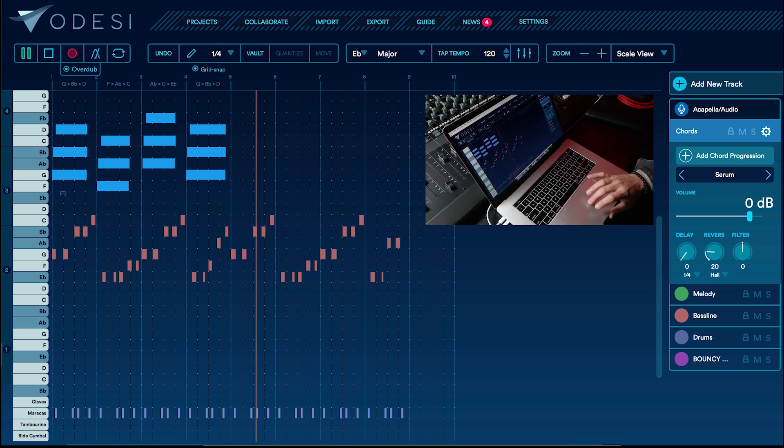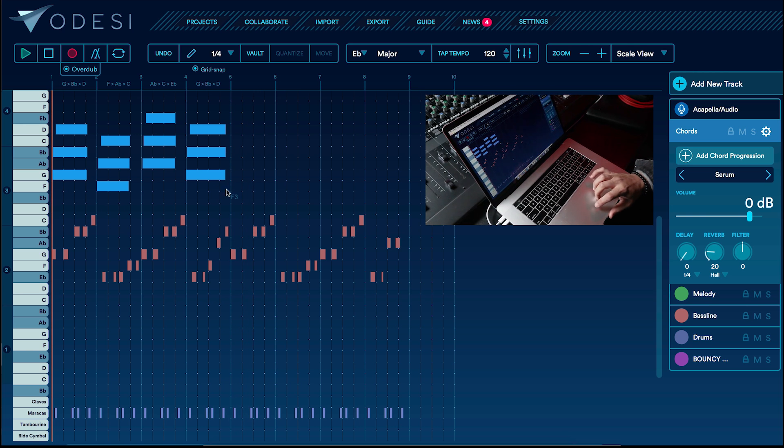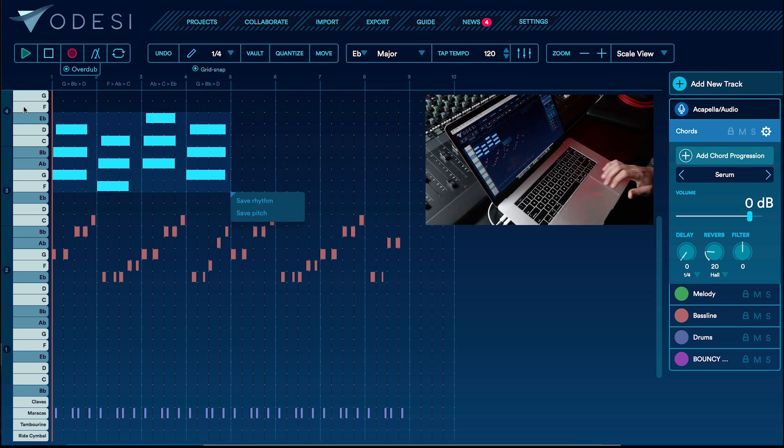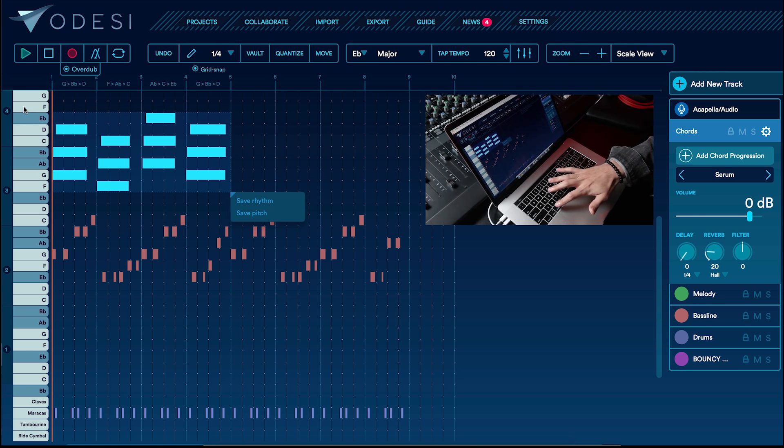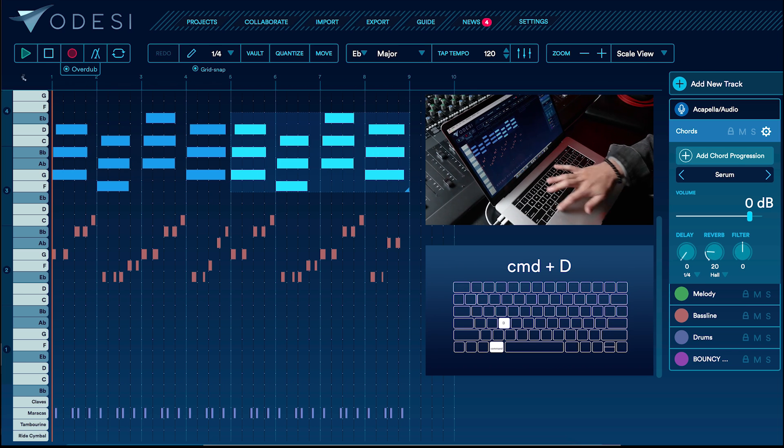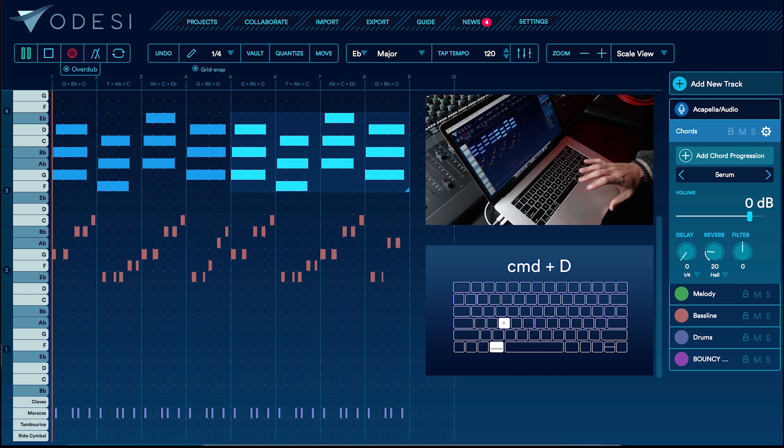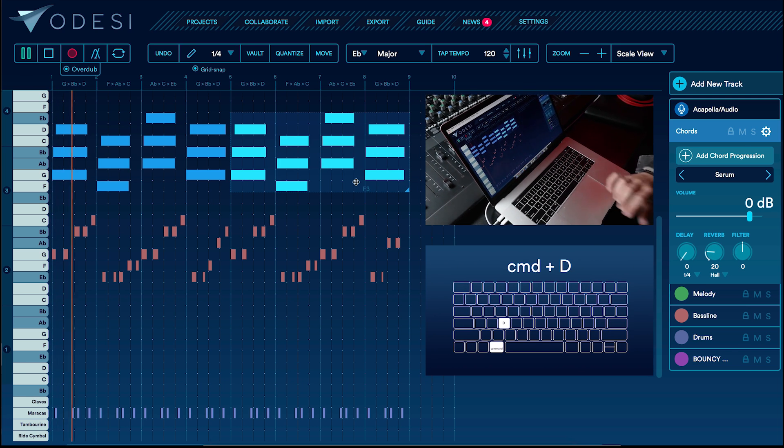There we go. Cool. Now I can select these notes. I like to use the shortcut Command-D to duplicate it. And here we go. Got an 8-bar loop going.